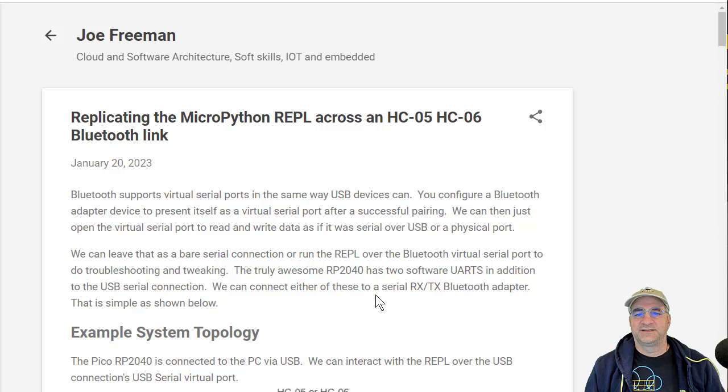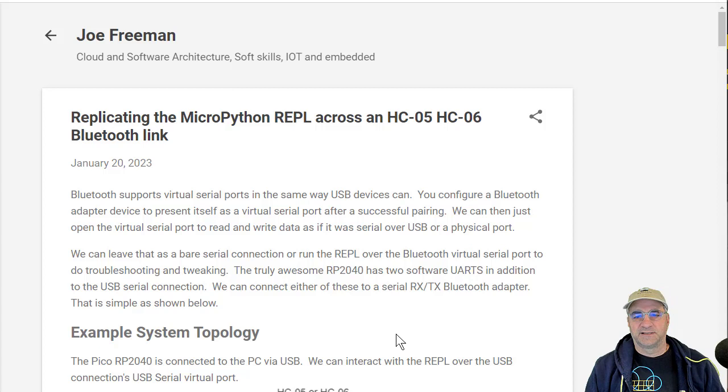I did it with an RP2040. I'm probably going to do this with one of my ESP32C3s because I have some network issues with those and sometimes it would be great to get in on the Bluetooth to see what's happening.